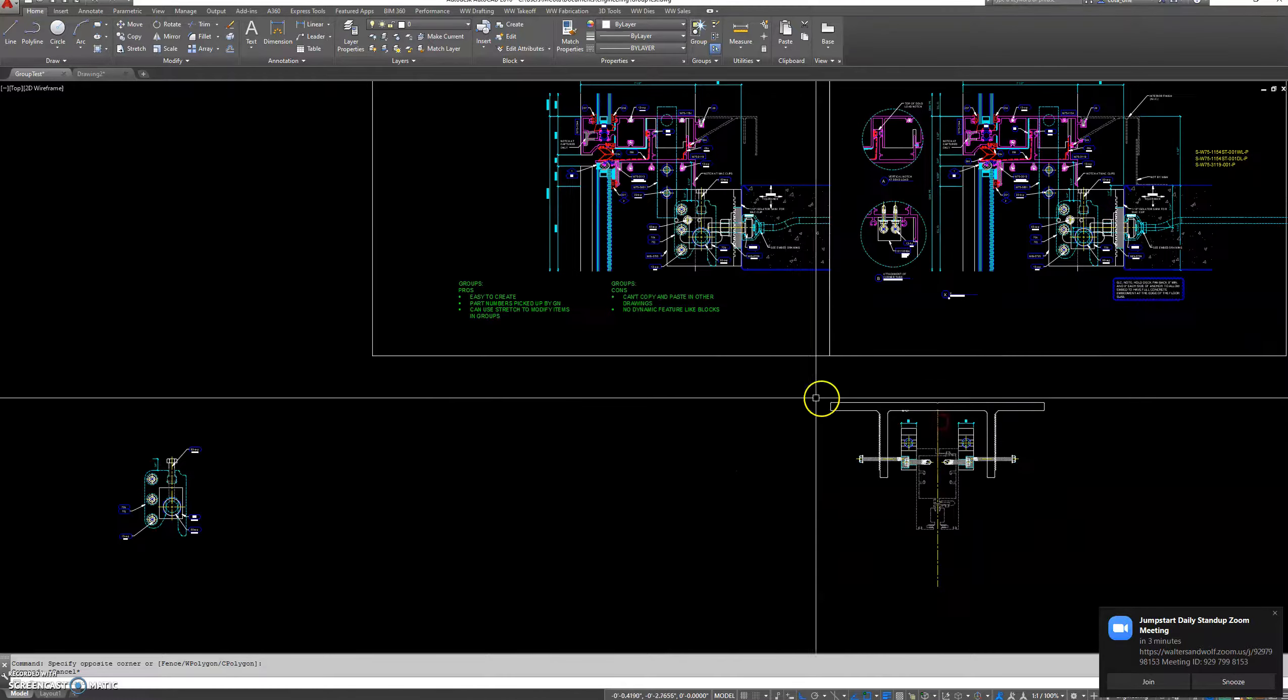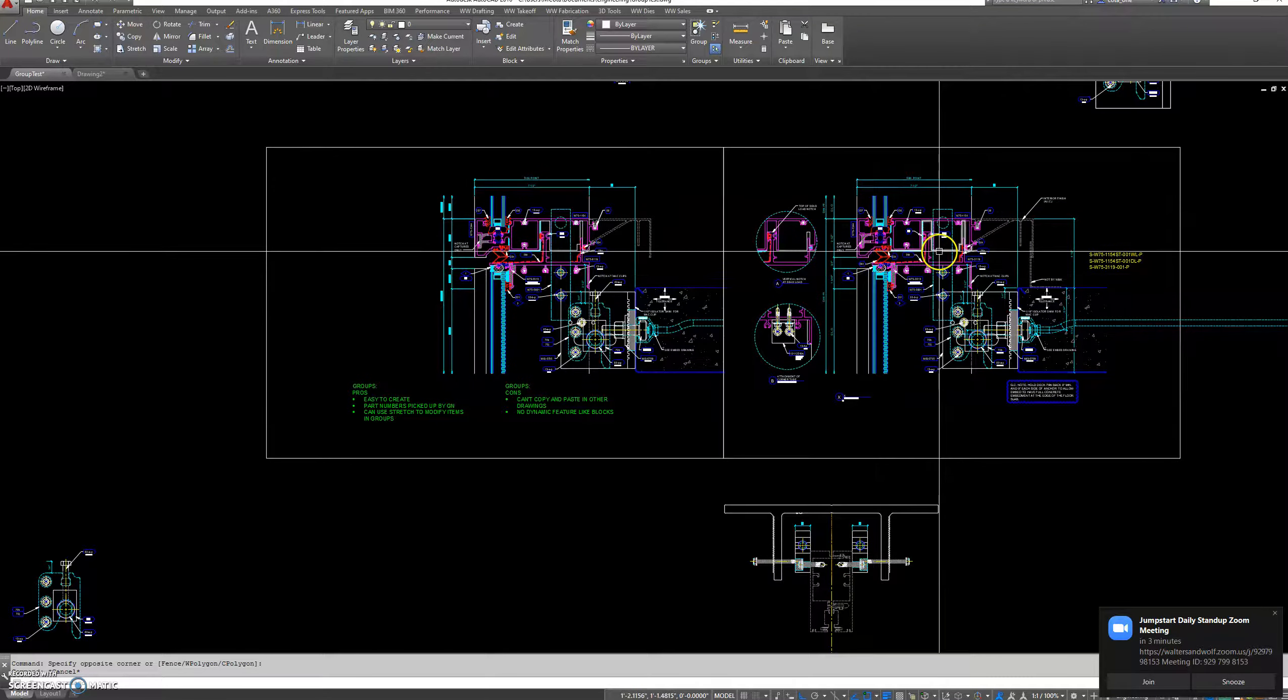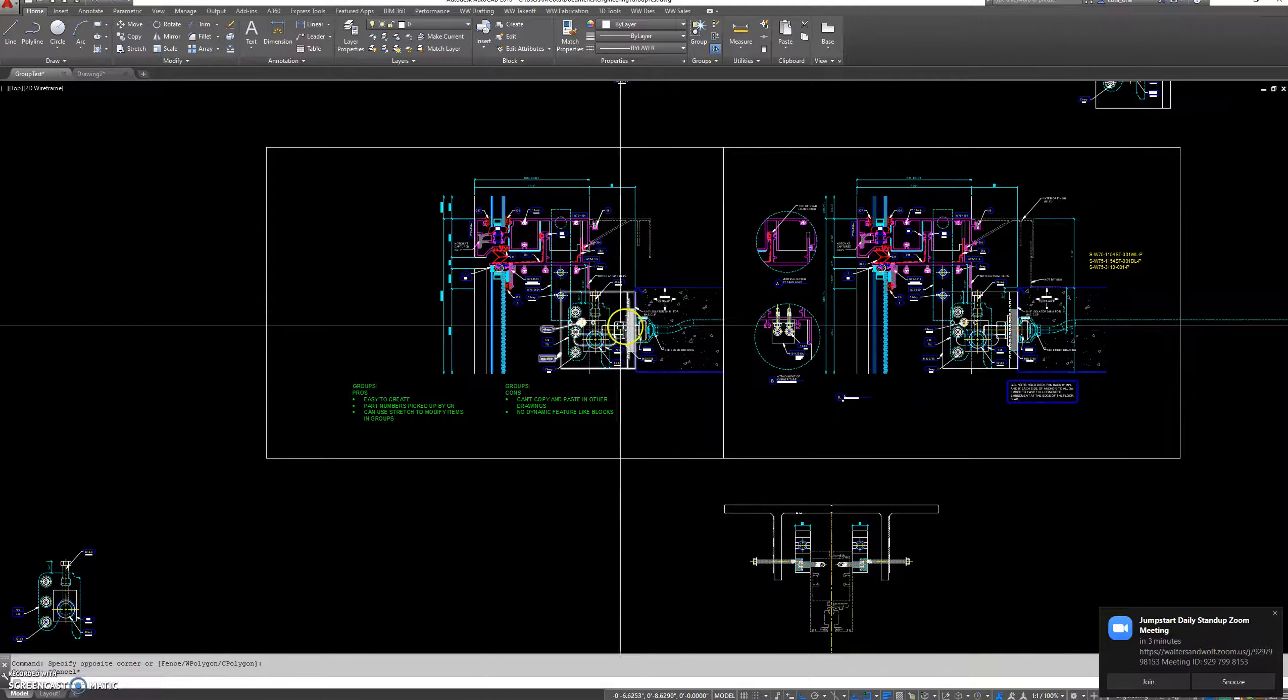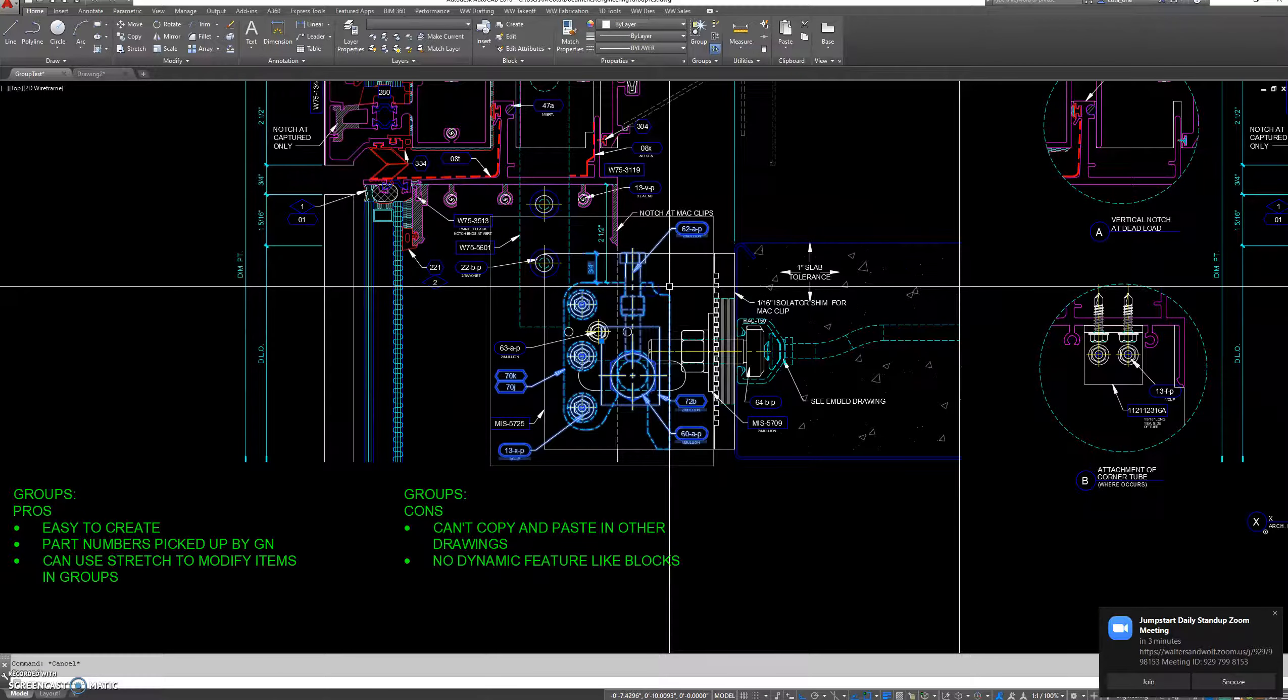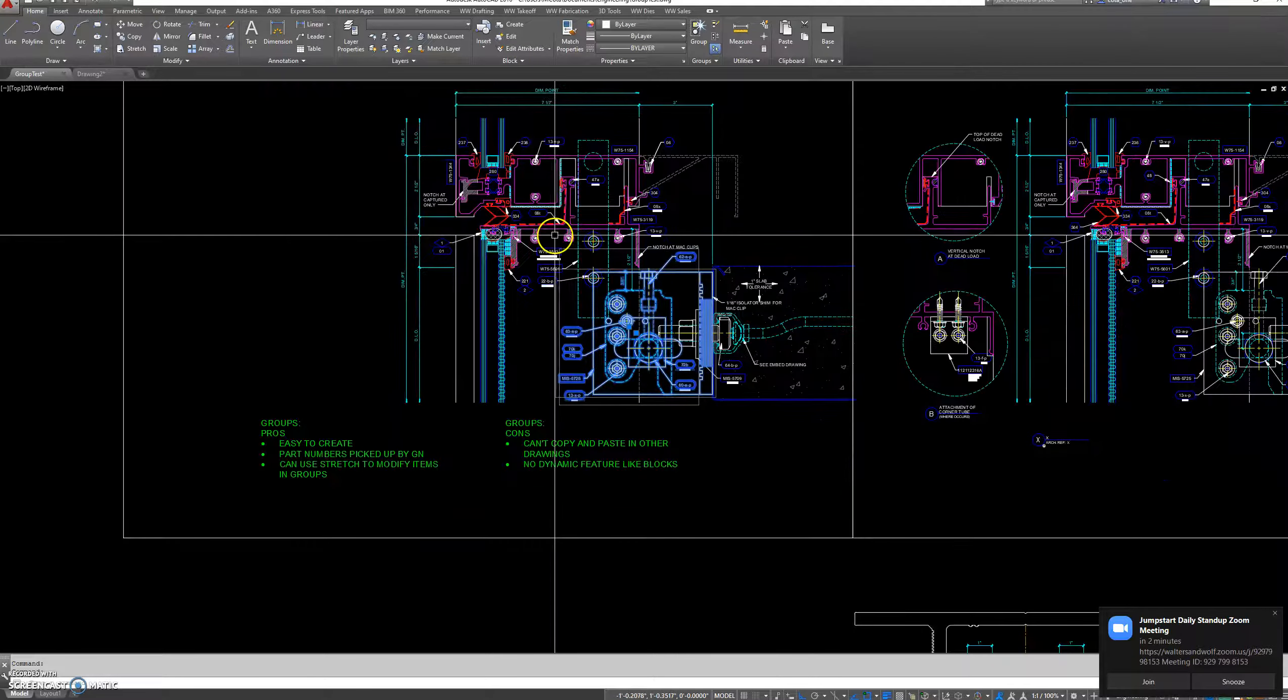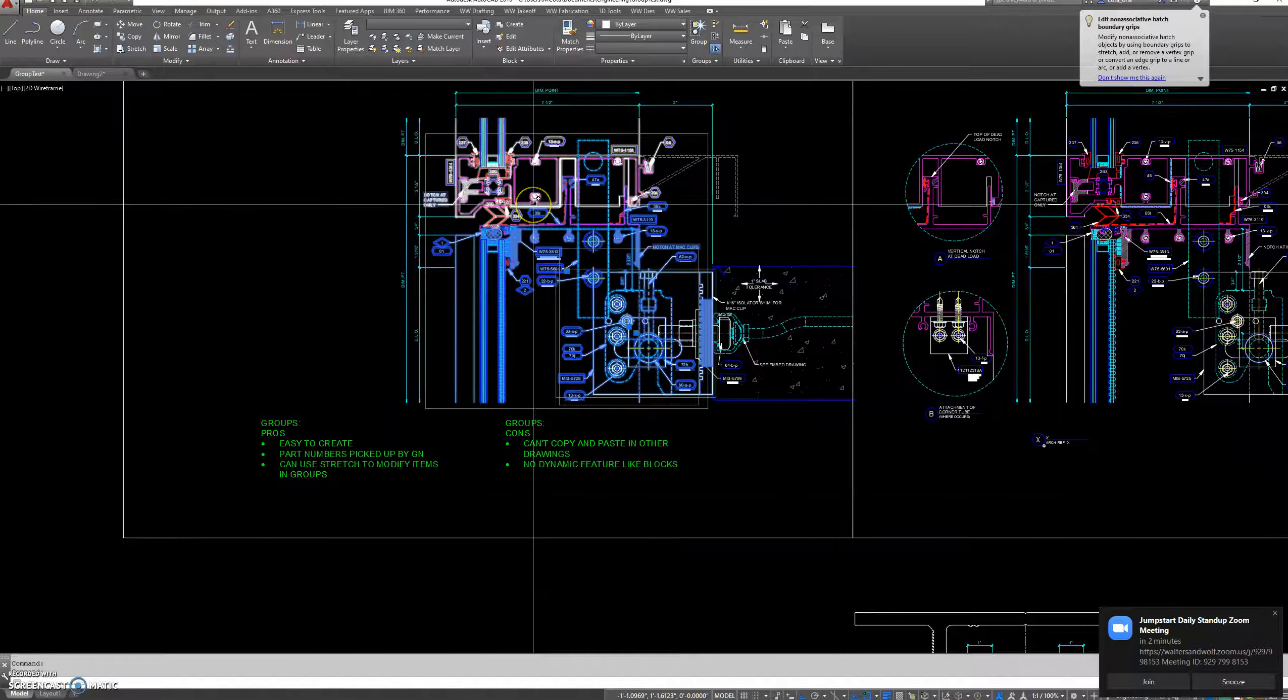What I have done is recreated this standard detail that has blocks by using groups instead. The hook lug is a group, mat clip is a group, and head and seal are separate groups.